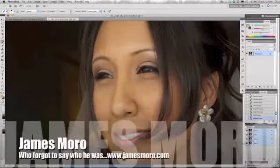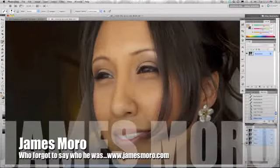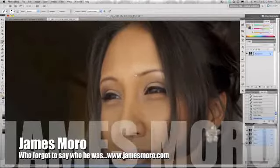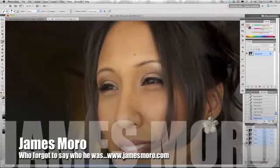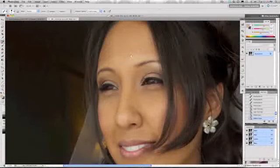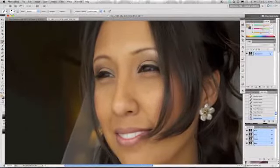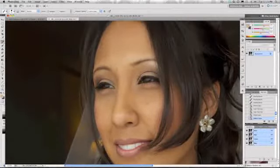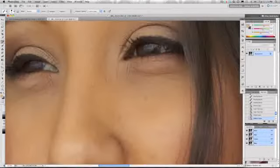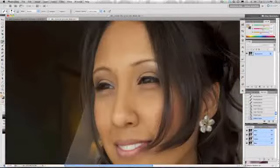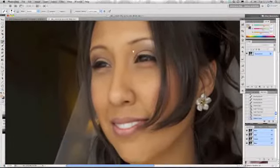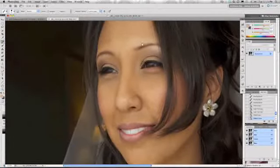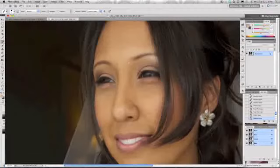Today I'm going to show you a very cool retouching technique called split frequency separation. This is a non-destructive technique because it preserves the original data of the skin, so we don't end up with over-blurred, plastic-looking skin texture that you usually get from skin softening filters and actions.